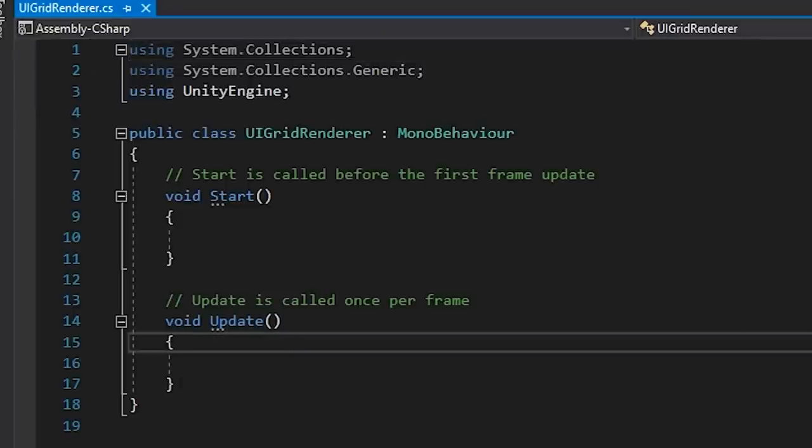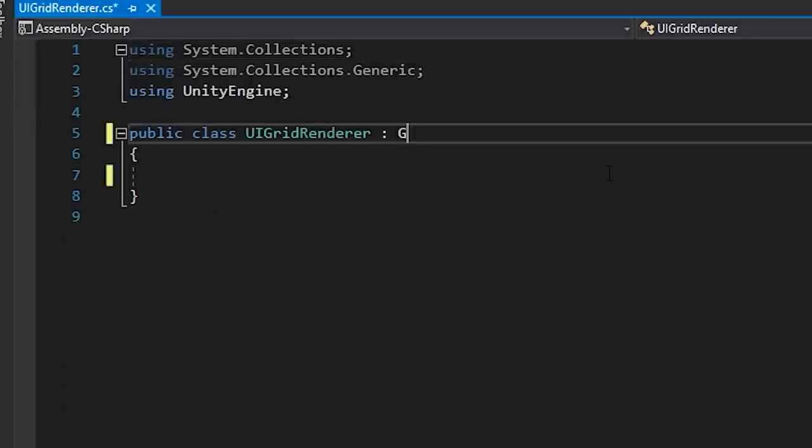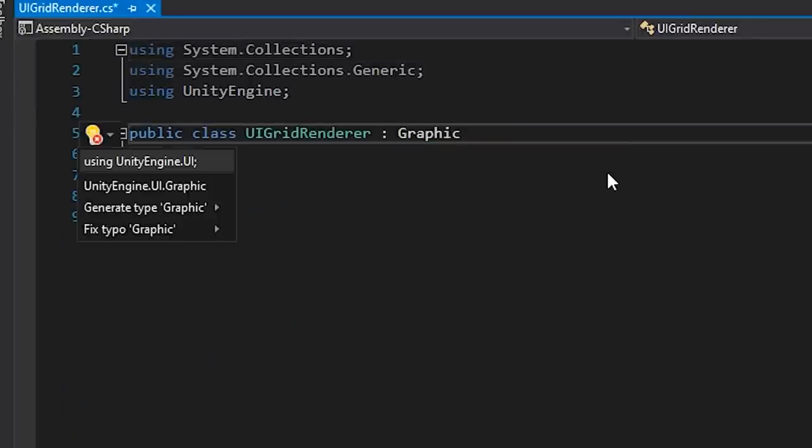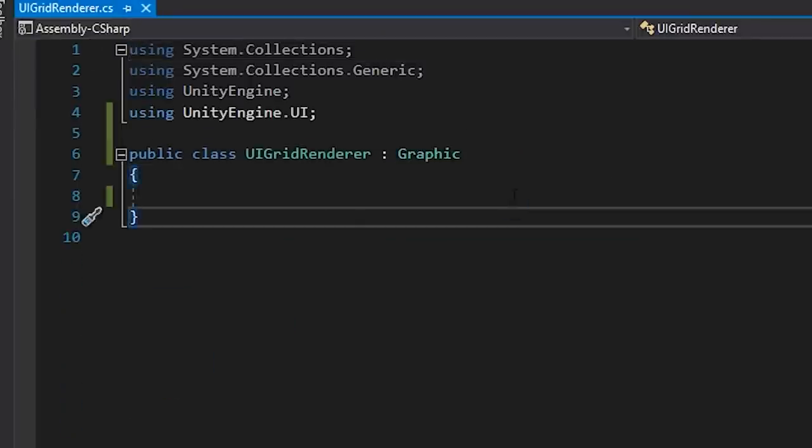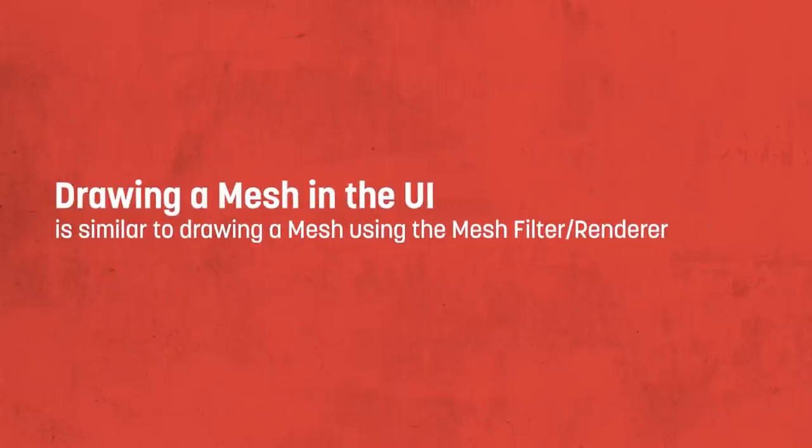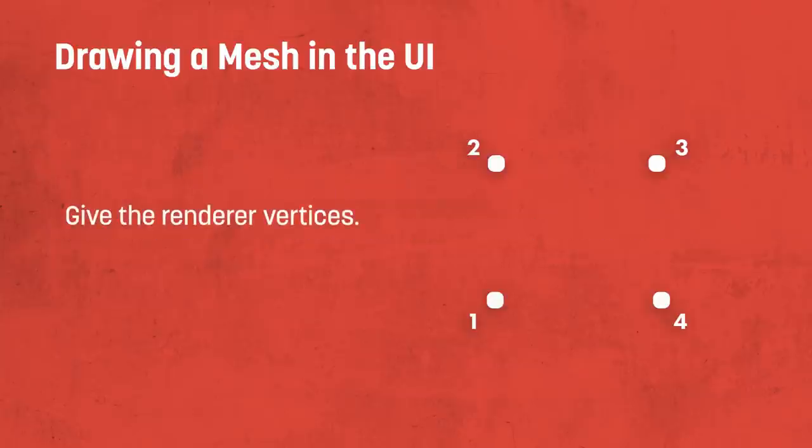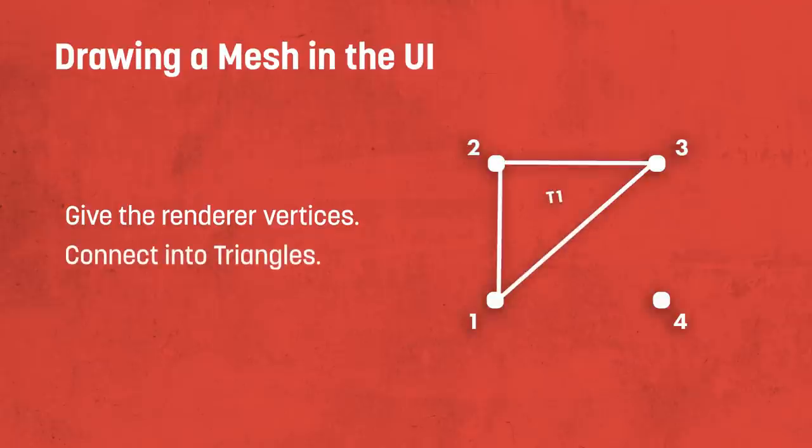Then let's have this script extend from the graphics class. This may seem obvious, but it's worth mentioning that Unity's UI system just consists of meshes. So the same concepts apply when trying to draw a custom UI image as they would rendering a mesh in 3D.